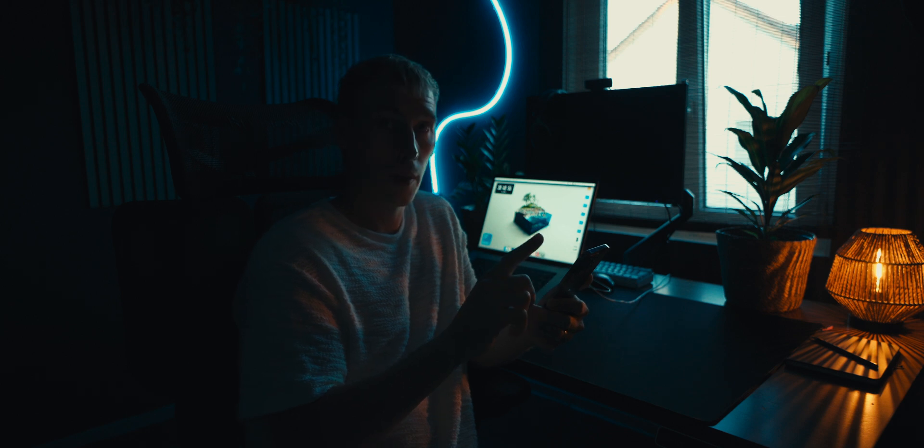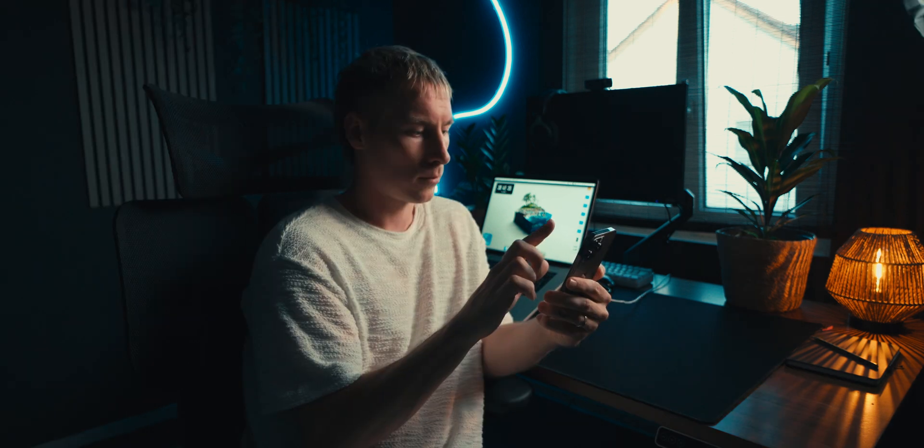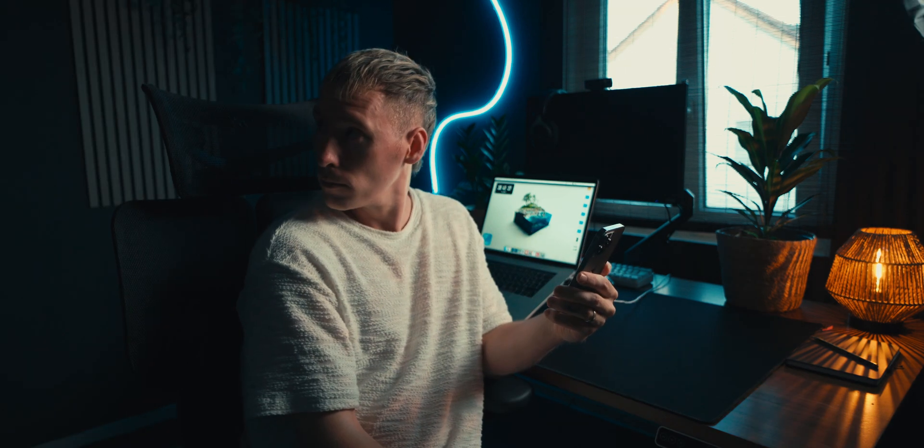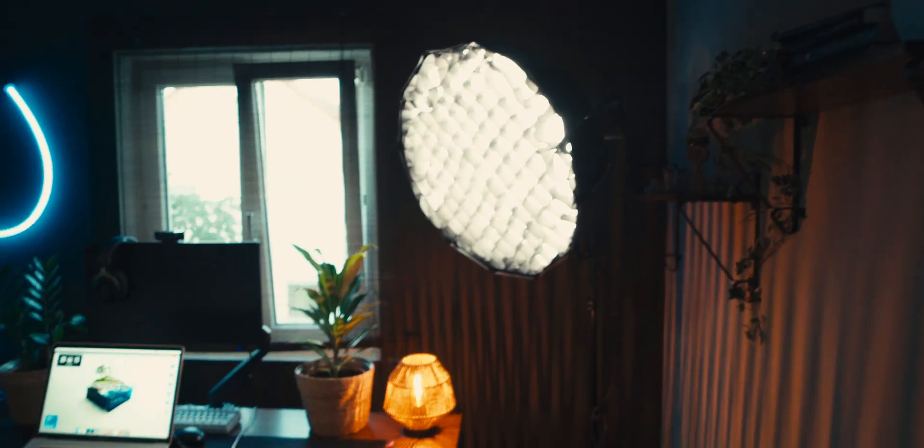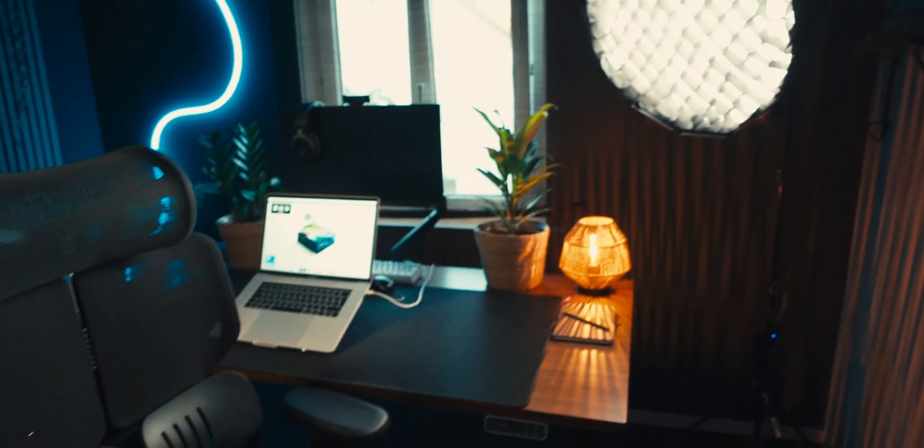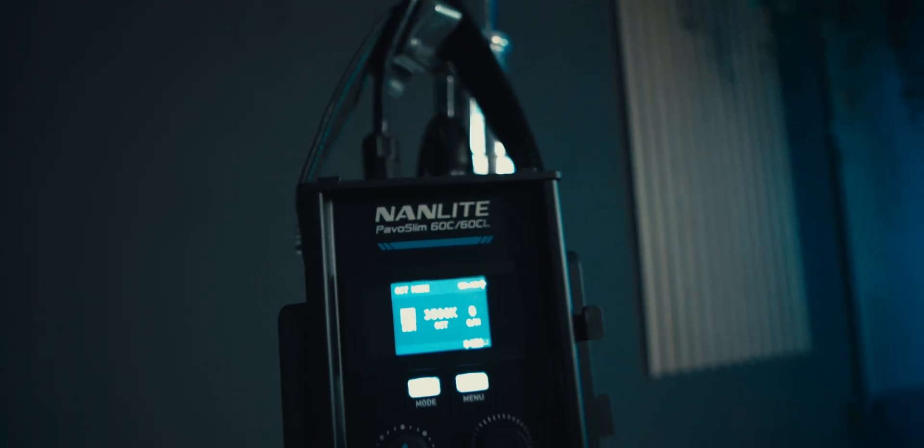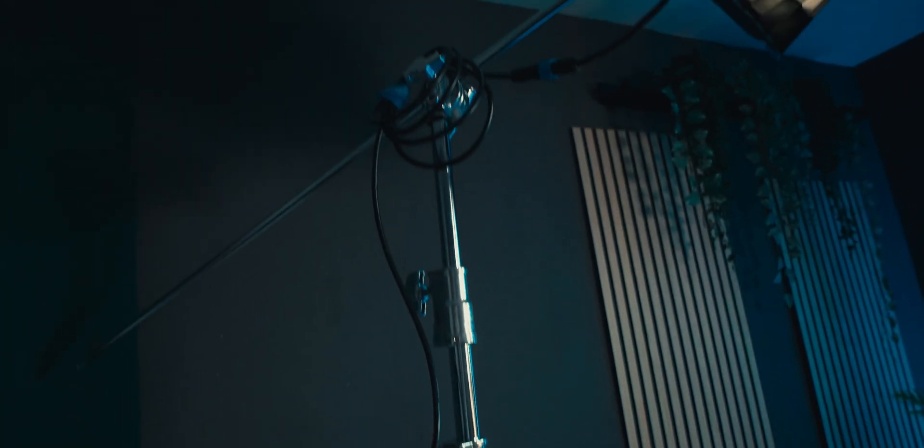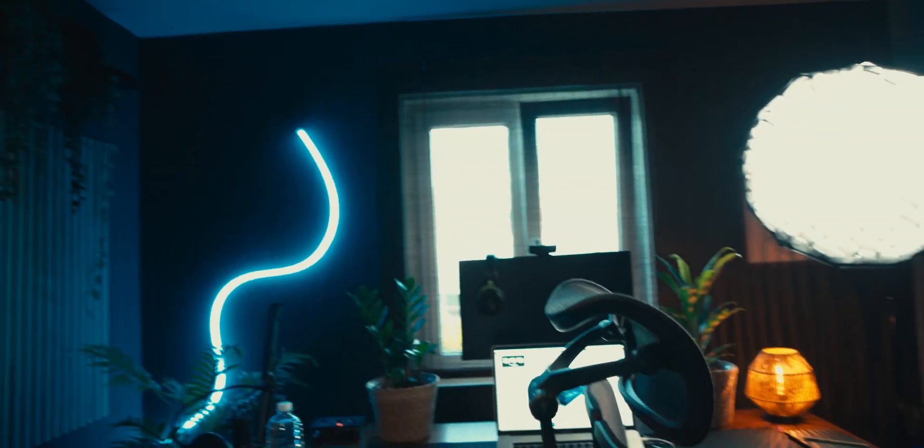I am shooting towards my window facing sideways, and to emphasize the natural window light, I will place the CL220R from Colbor to my left. Now it looks like the window is lighting up my face, and since my back is kind of dark, I will use a C stand and add some warmth with the Paivo Slim 60C from Nanlite, a super small but powerful light.